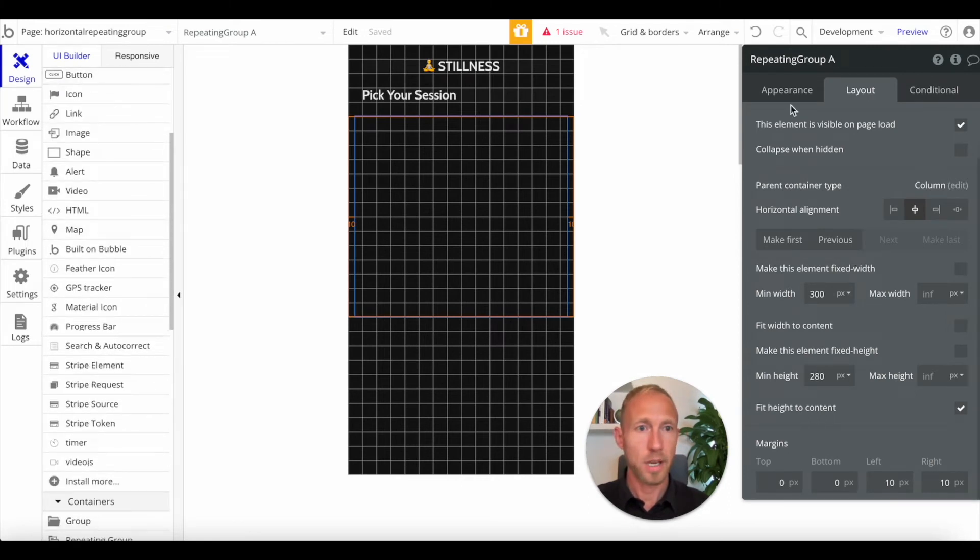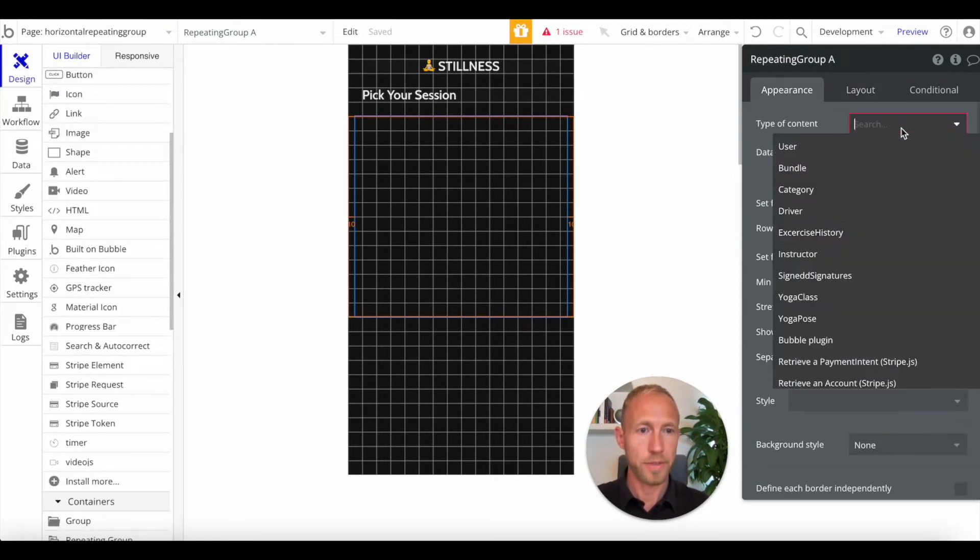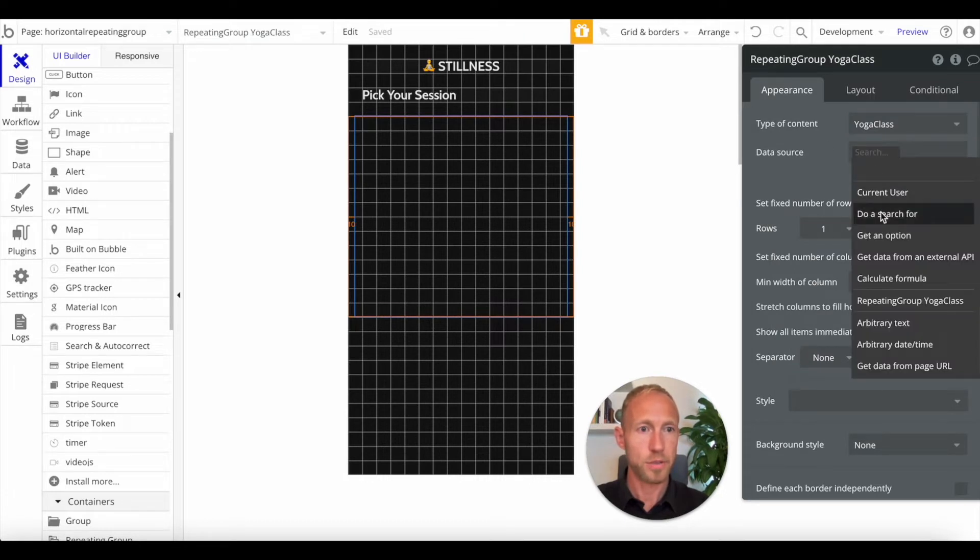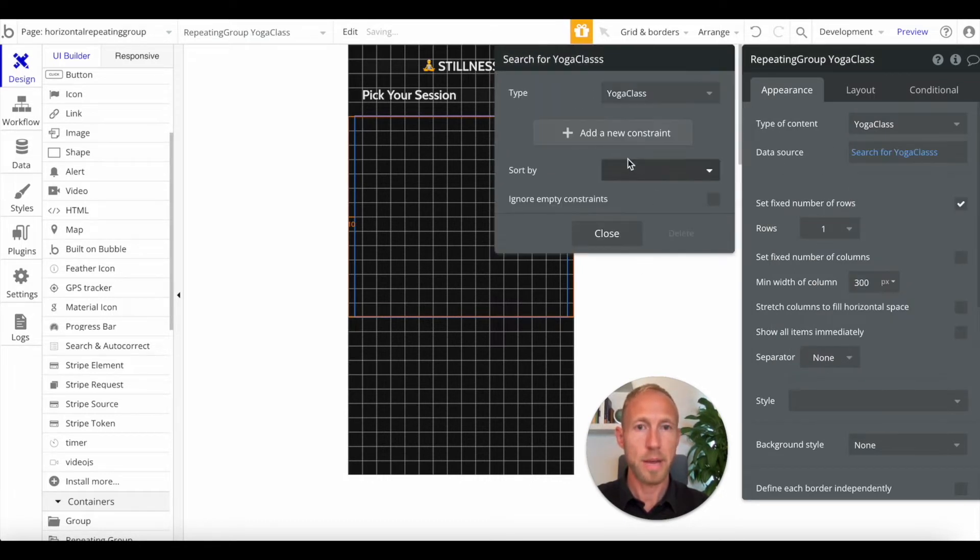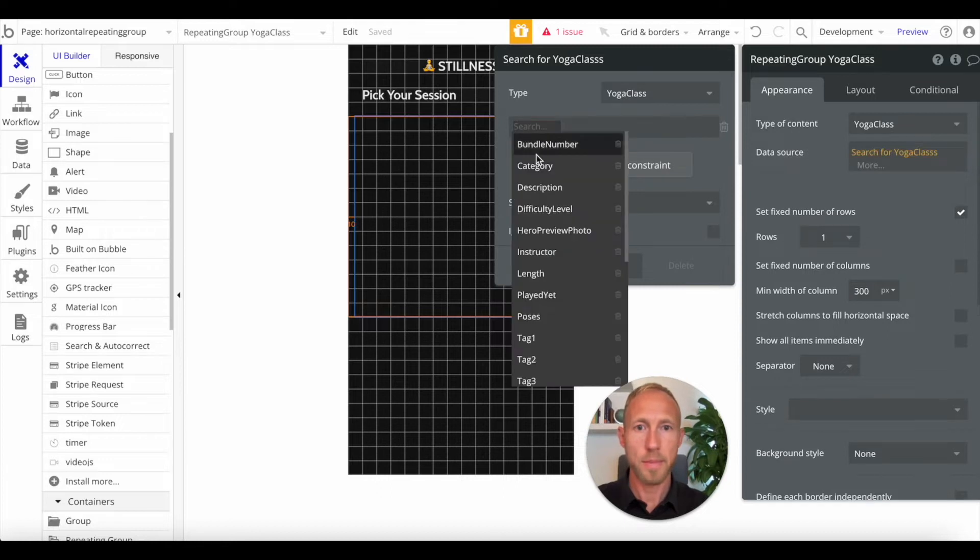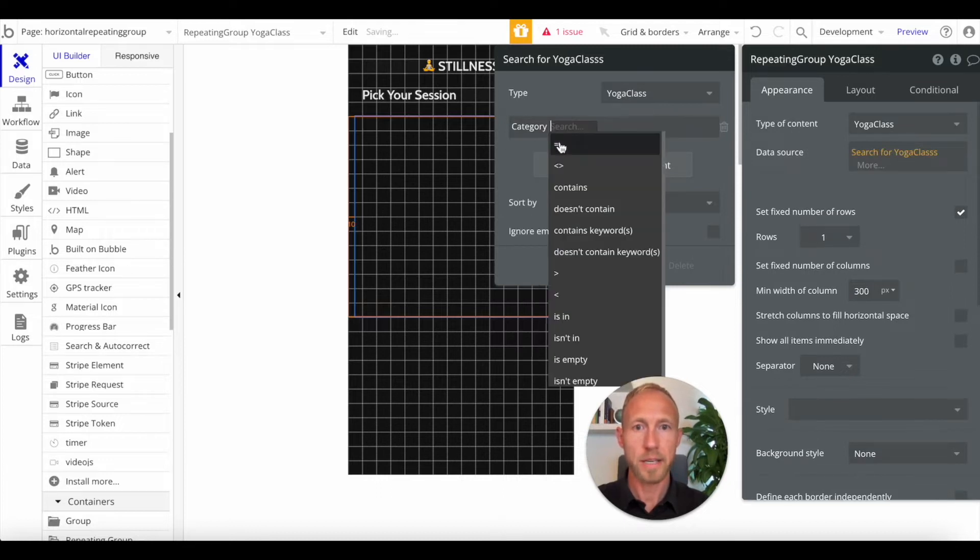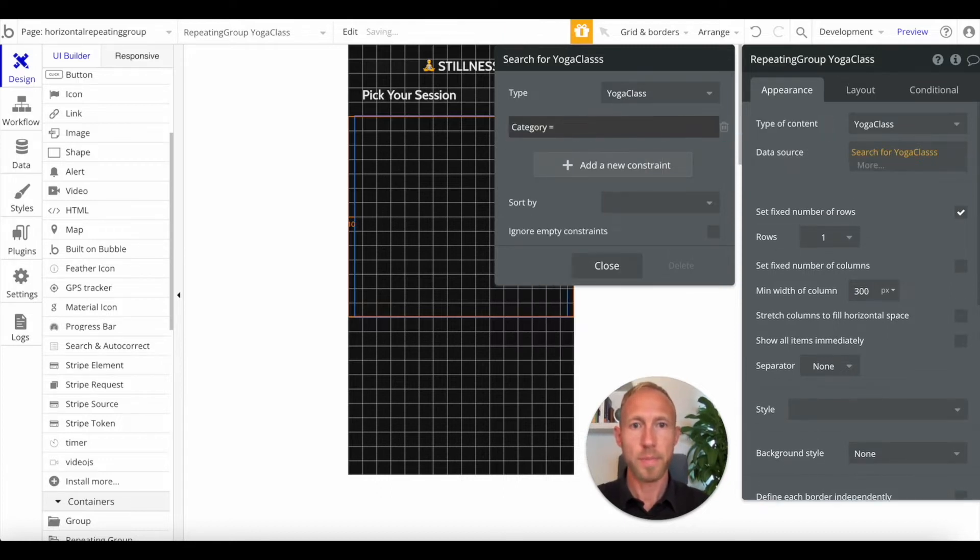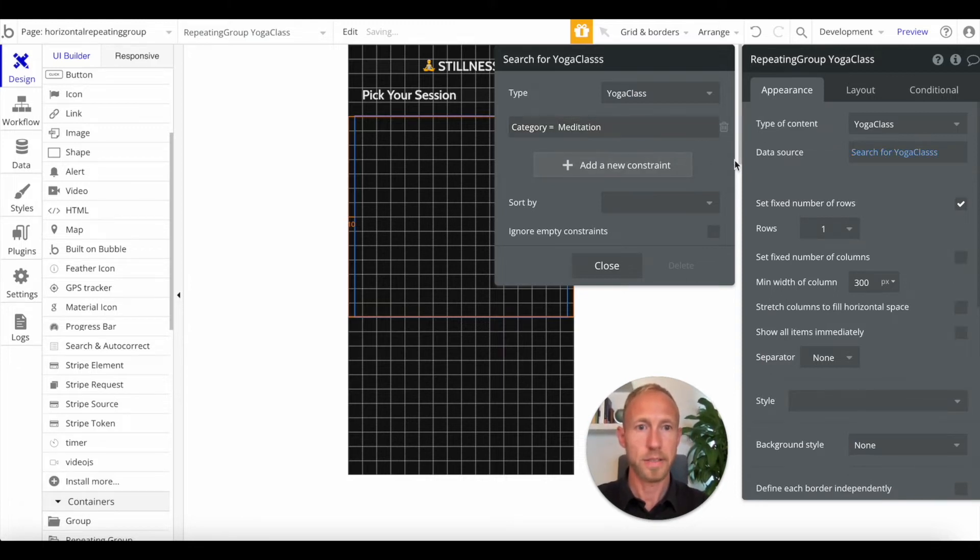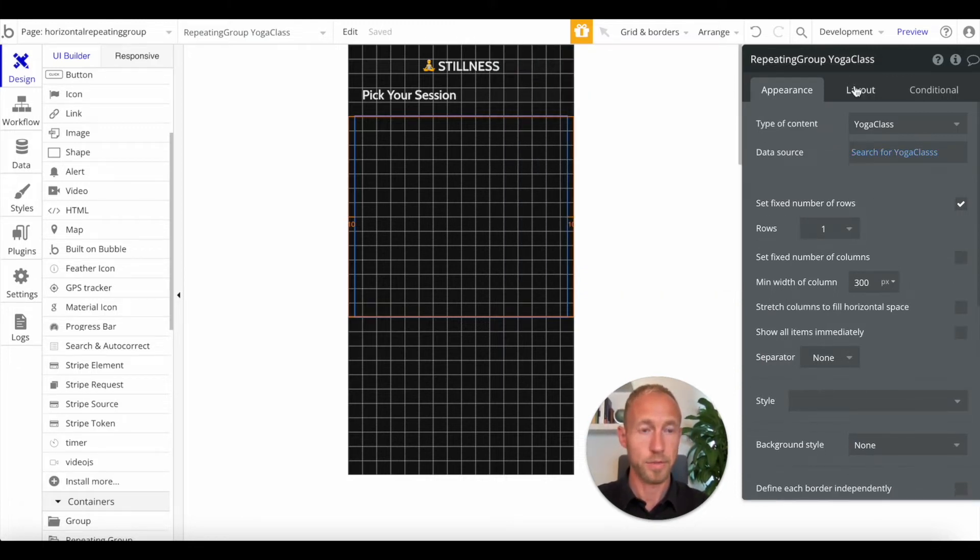Next, let's go ahead and get the data going for this. Because I'm dealing with yoga classes, I'm going to do a search for yoga classes, and then I'm going to grab it where the category equals, for this repeating group, maybe I just want to show meditation classes. So that's the category that I'm going to use here.